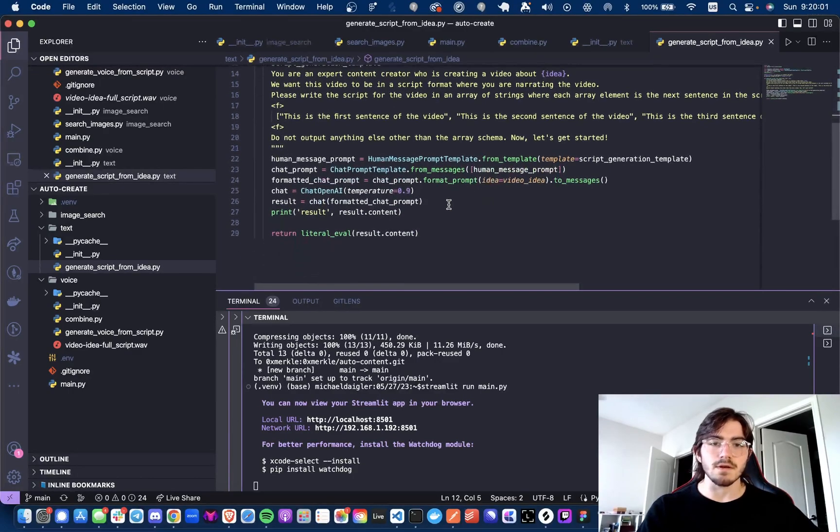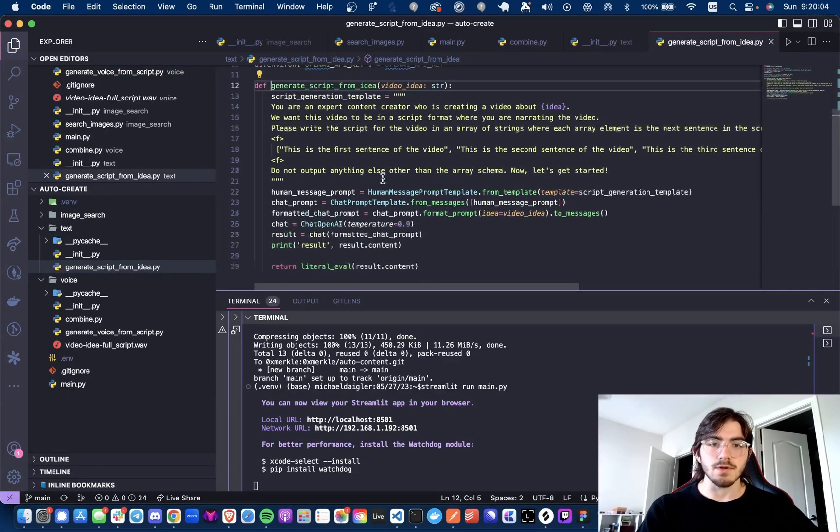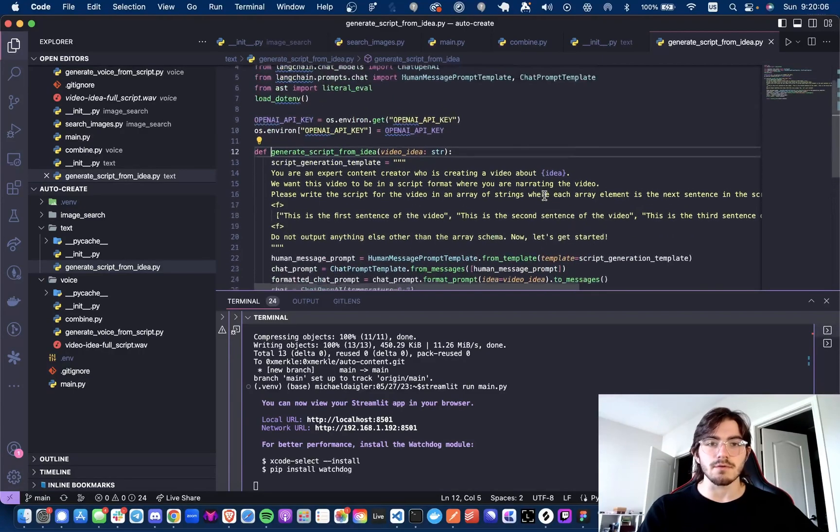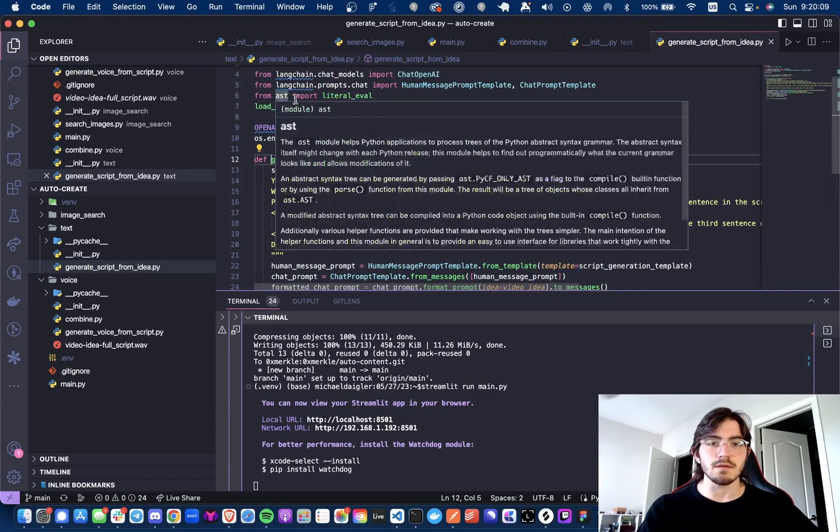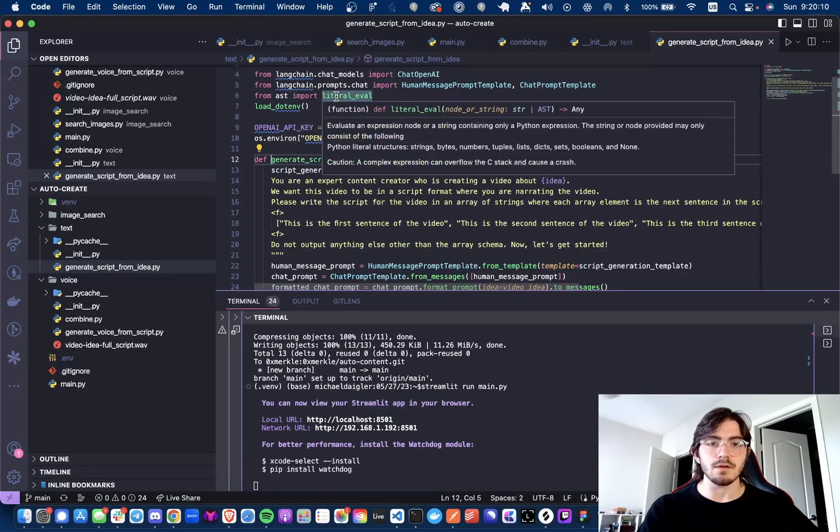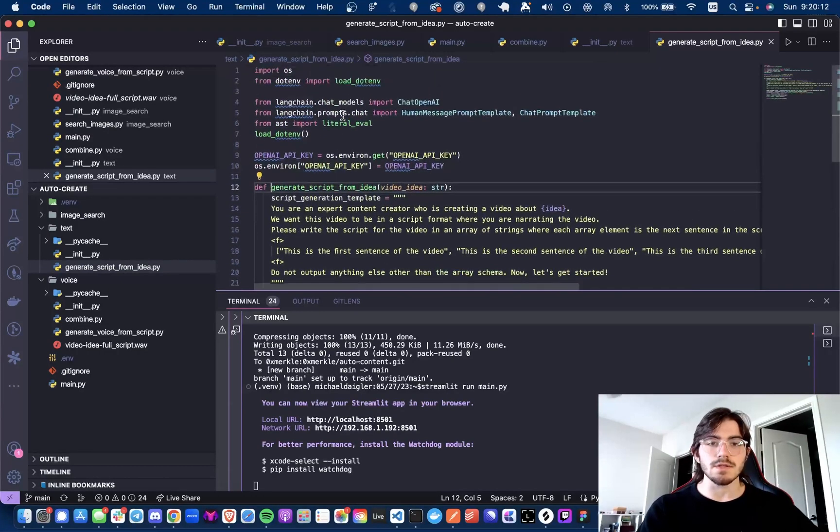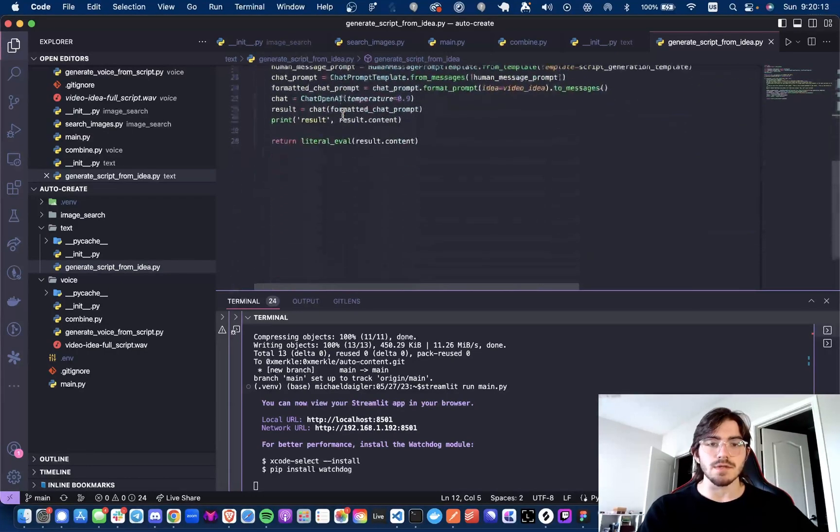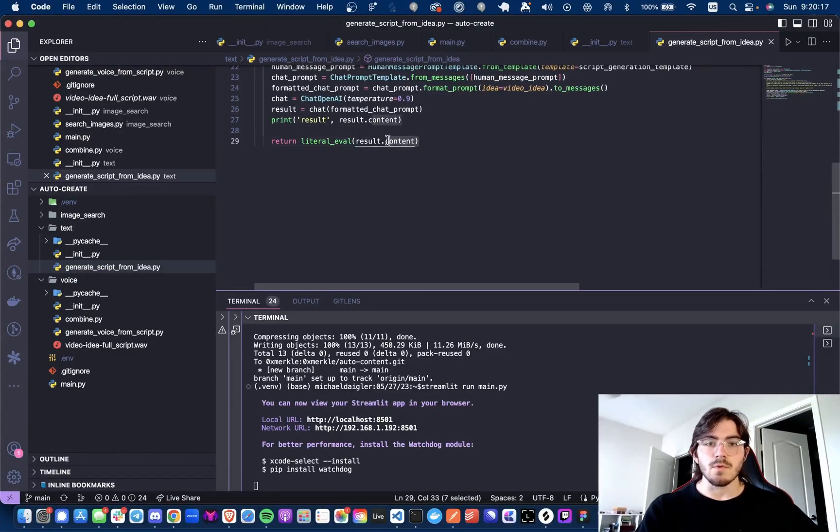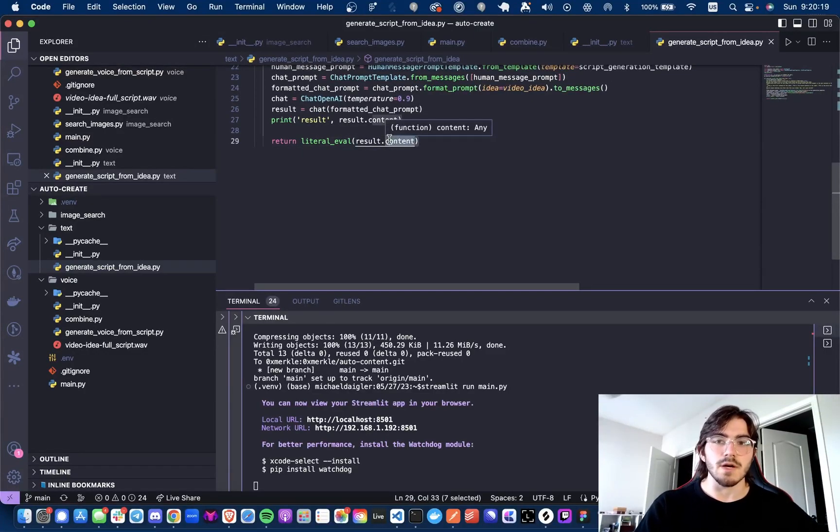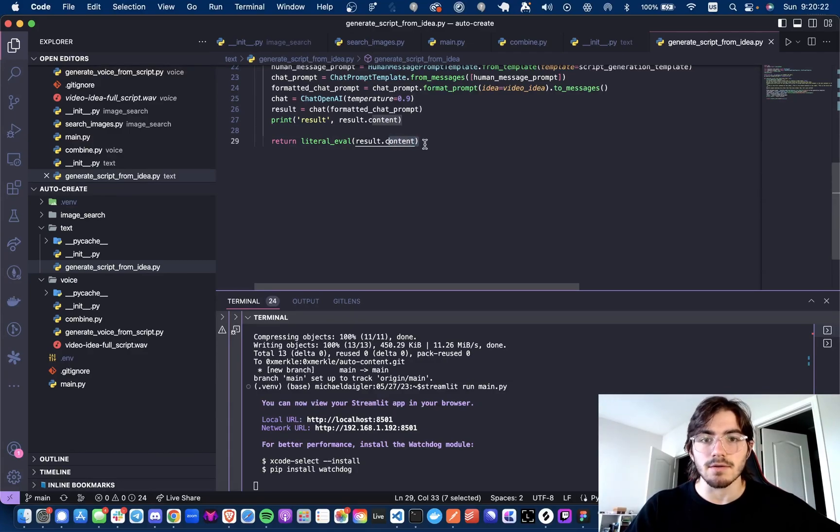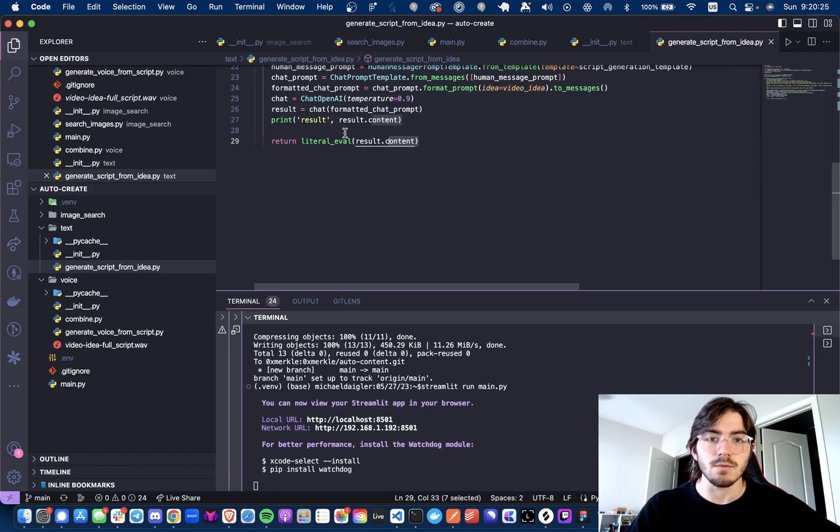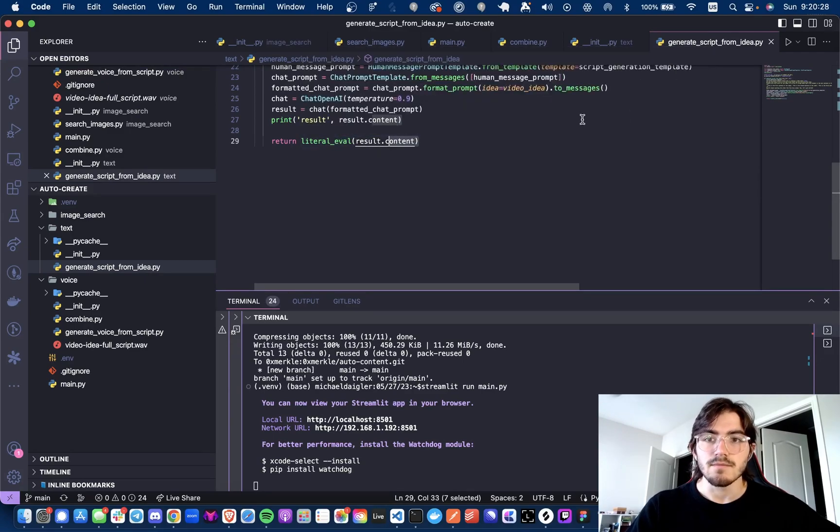Once this is called, we are returning an array that will be in a string format. So what I'm doing is I'm importing AST literal eval. This function will essentially just convert whatever the string is to what it would be in a Python type. So assuming that it is output correctly in the right format for a list of strings, it will return this in an actual array.